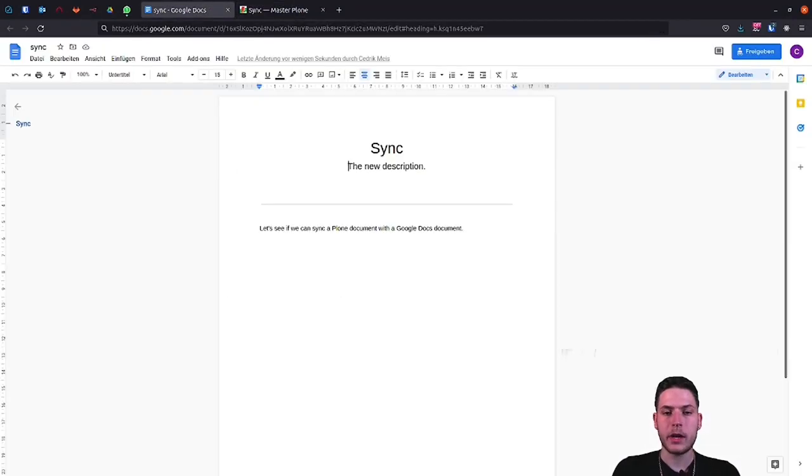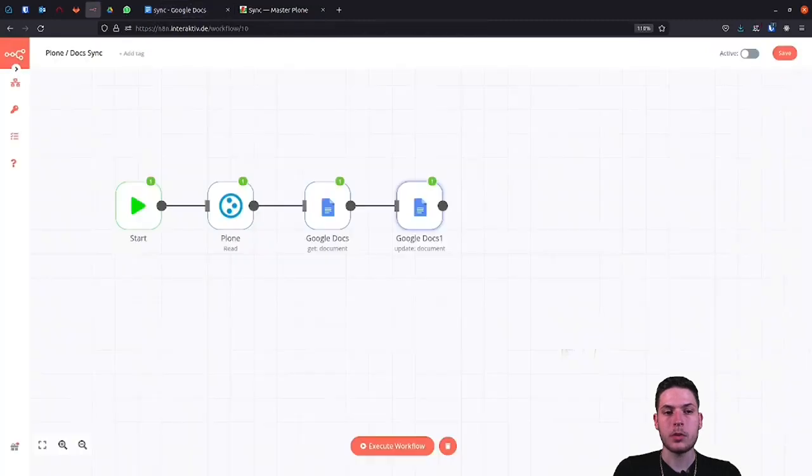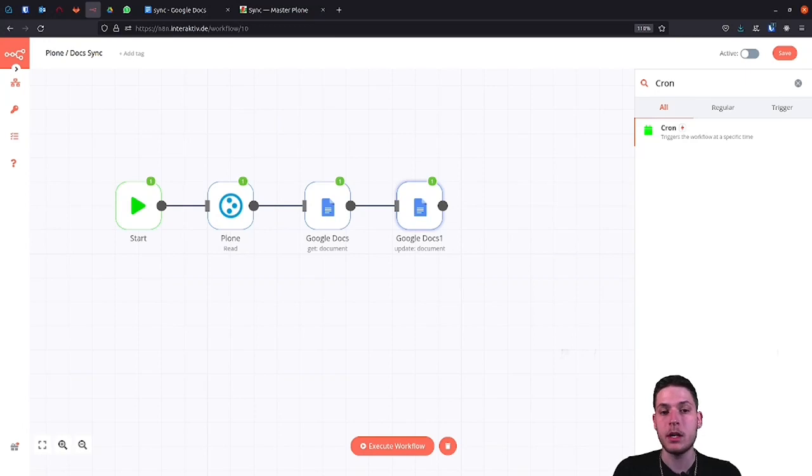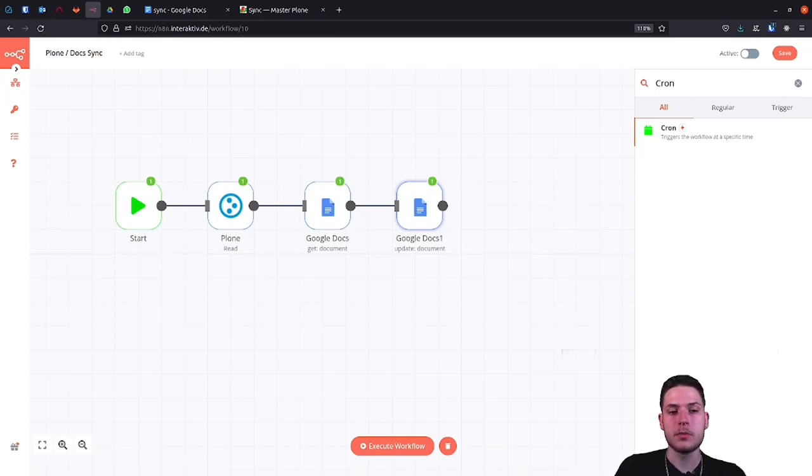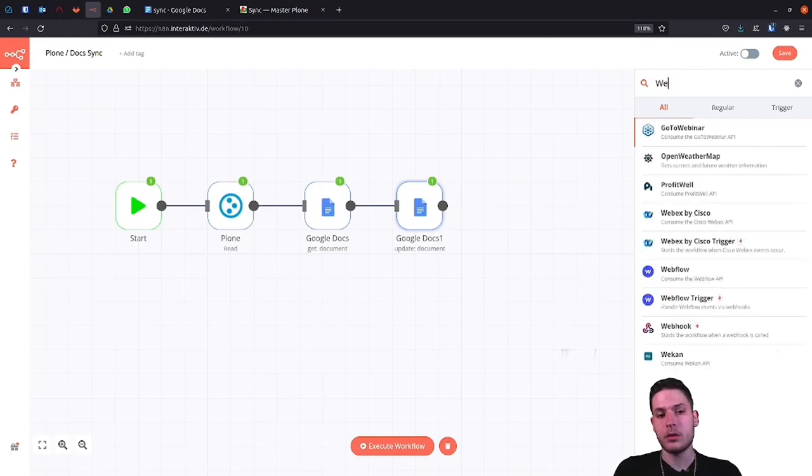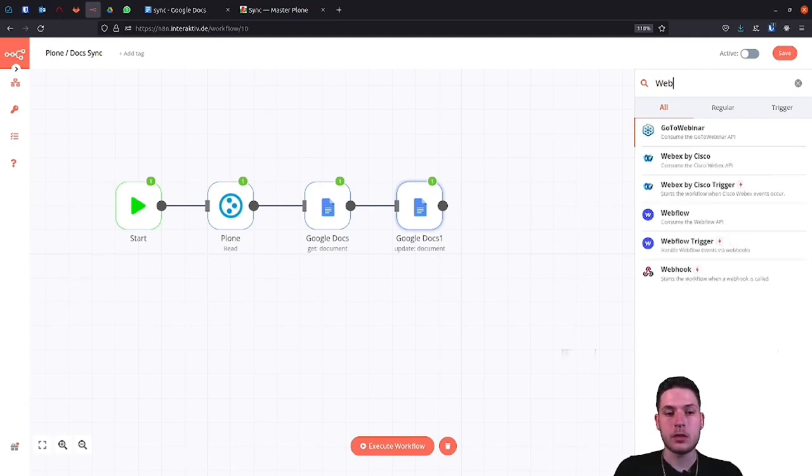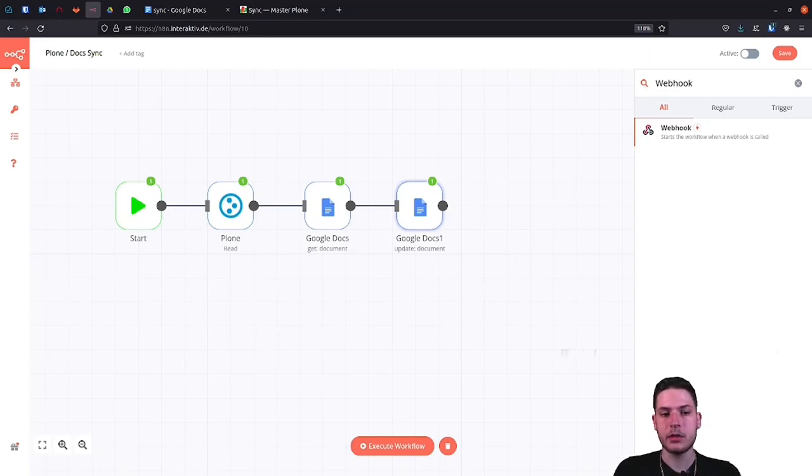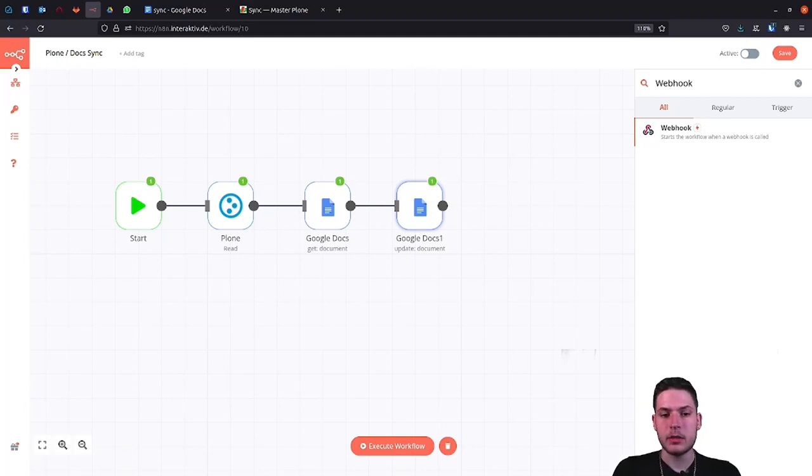For example, there is a cron node, which executes the workflow every x time or maybe every x minute or hour. But even that is not an optimal solution. n8n offers another node. It calls the webhook node. This ensures that the workflow is executed when the link is called up. So after you hear this, we come back to Plone.